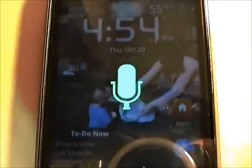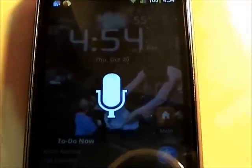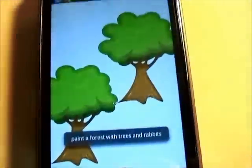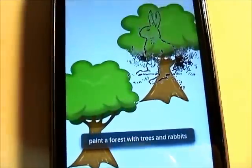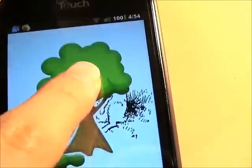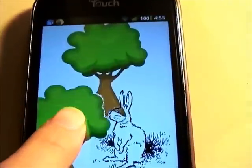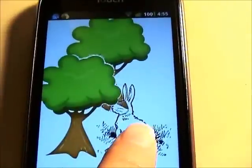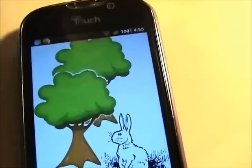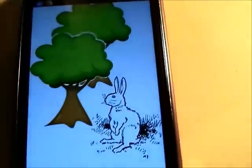Paint a forest with trees and rabbits. So there's the forest, and you can move these around. This is great for kids and stuff. I can change the picture and edit it — I can delete these trees if I wanted to and get different things in there.